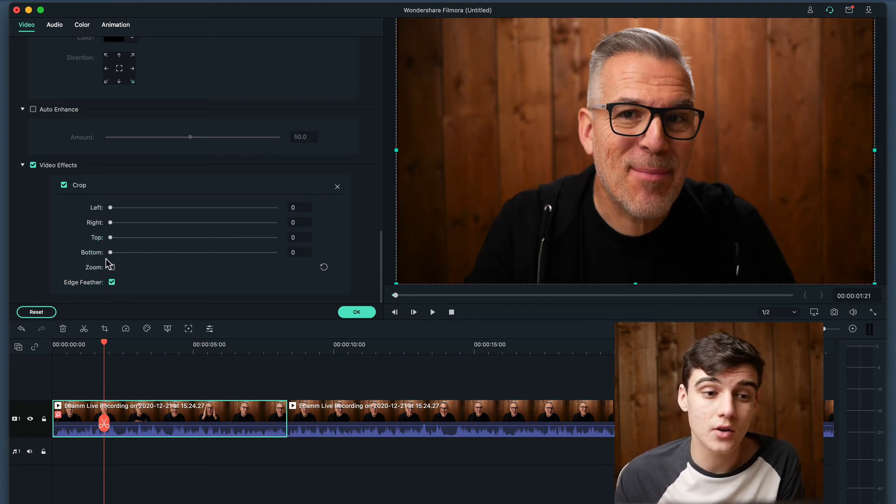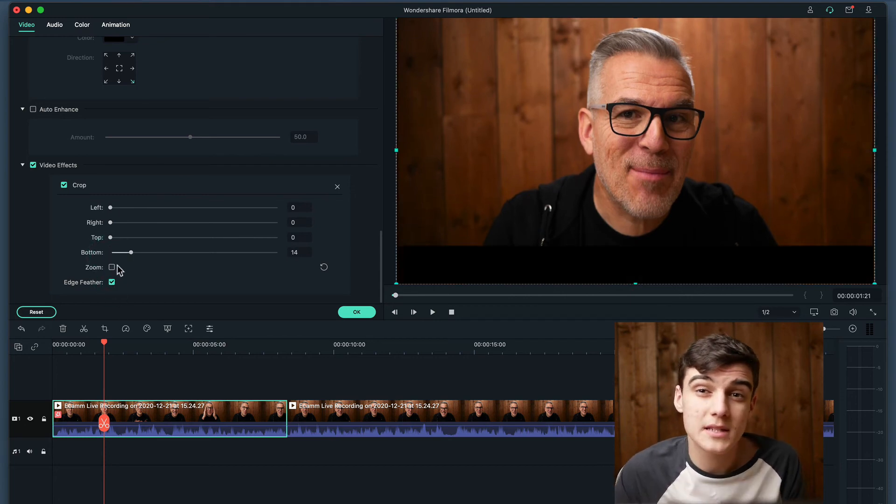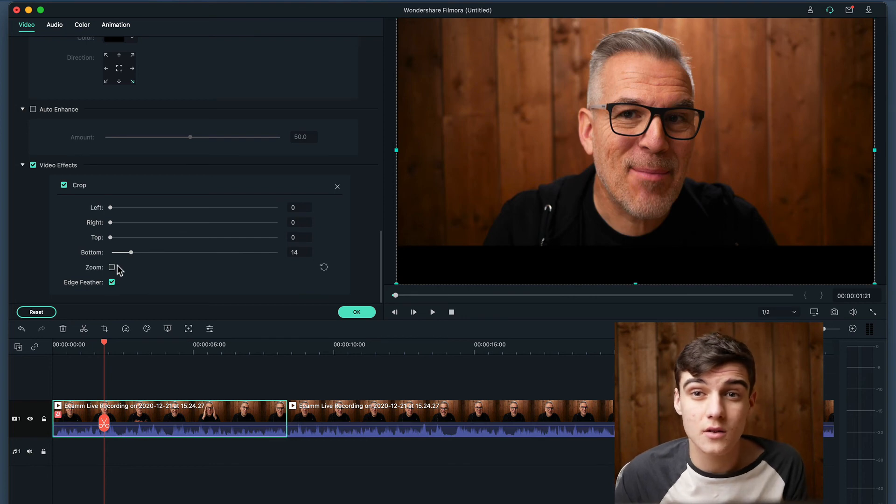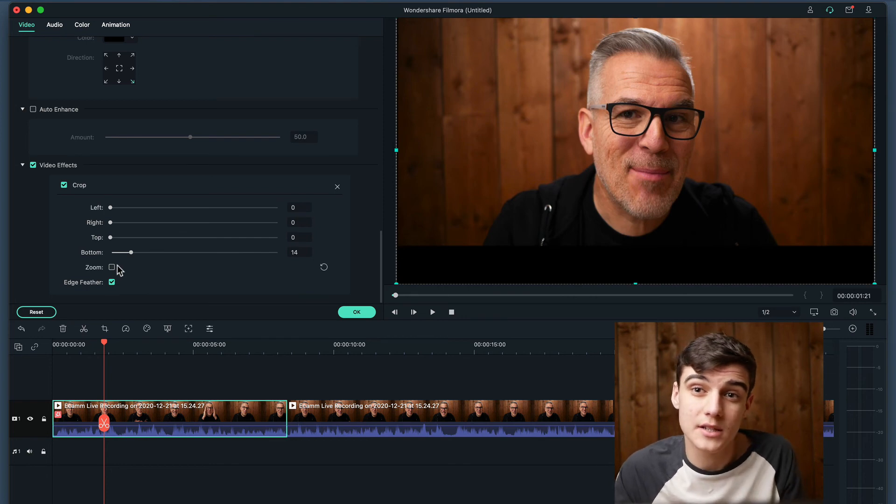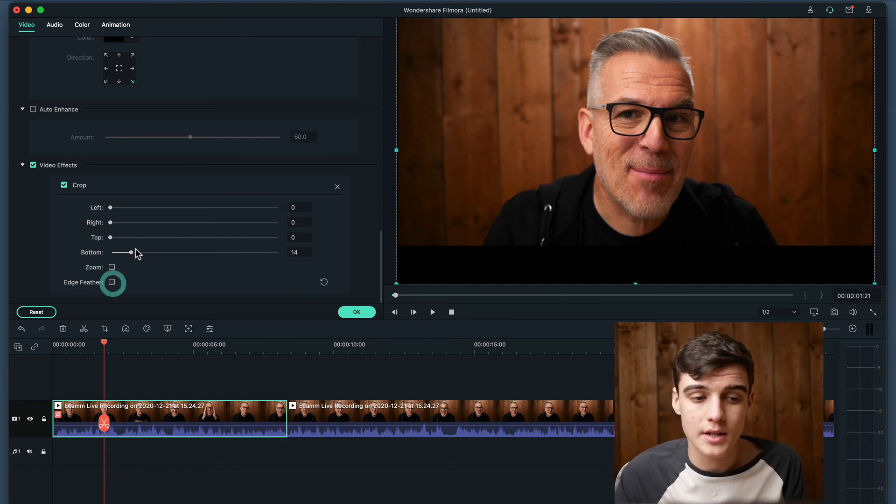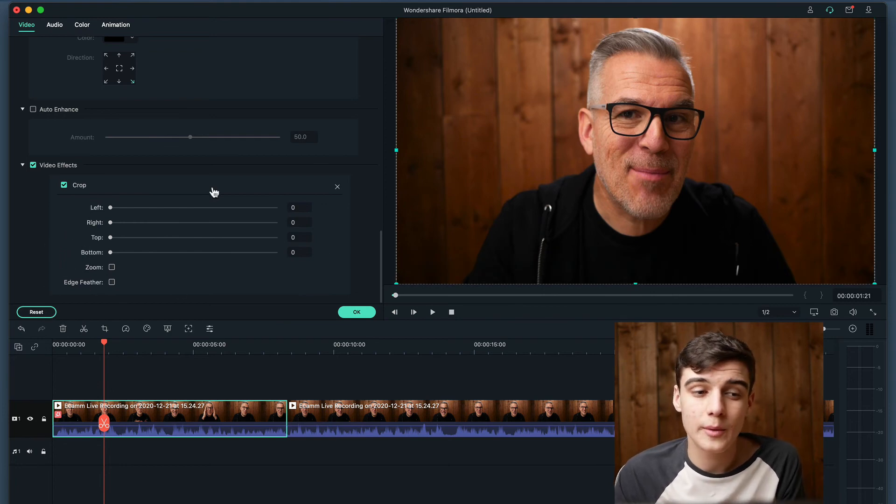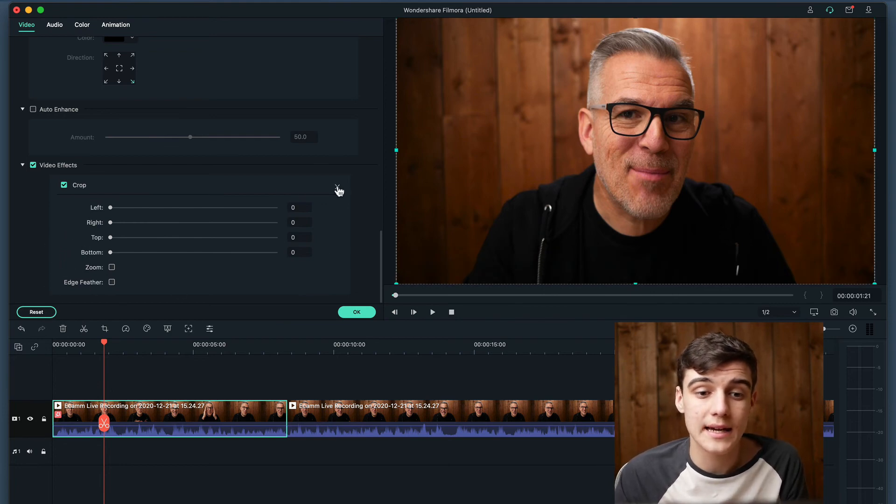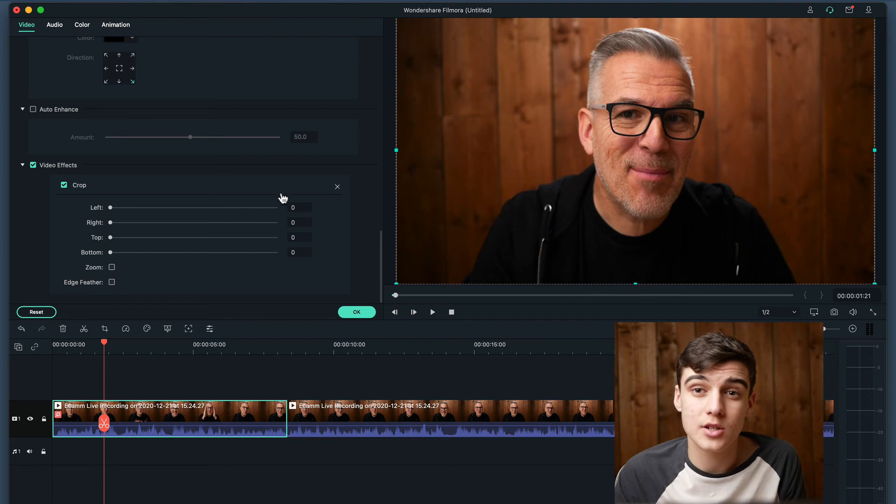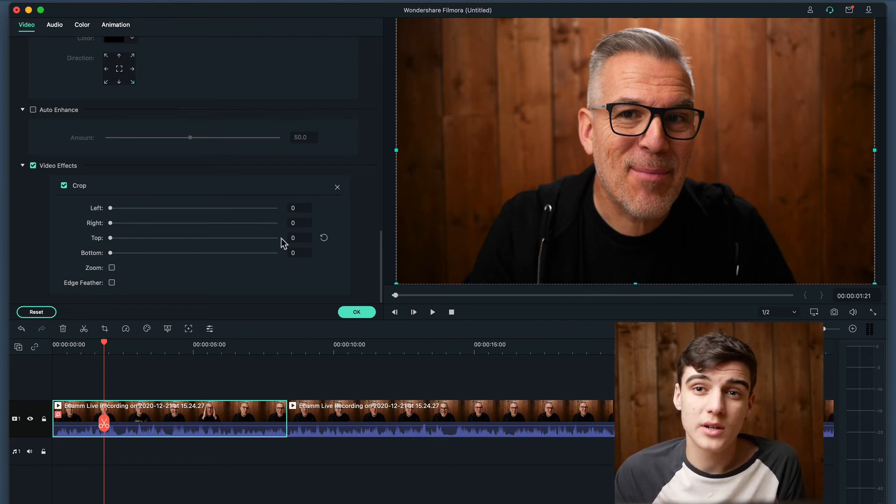You can then also feather your edge. This basically just means that it's not a solid edge but it just kind of fades a little bit. So we're going to turn that off and then we're going to turn that back to zero. If we want to remove this effect we can click the X and if we just want to hide it then we can click the tick here.